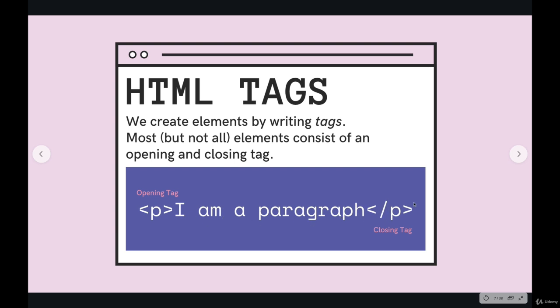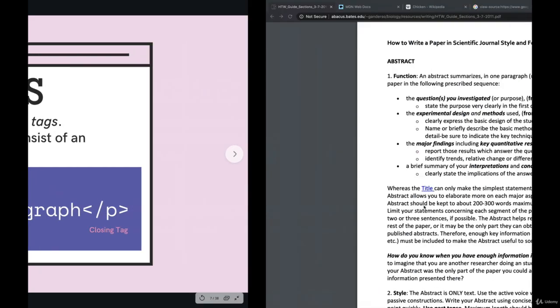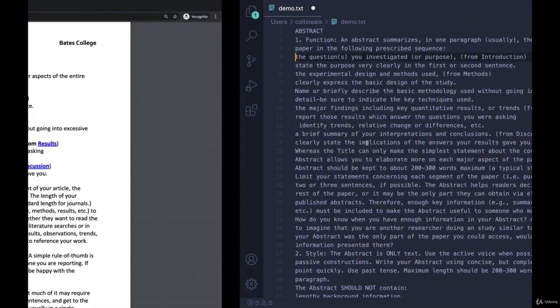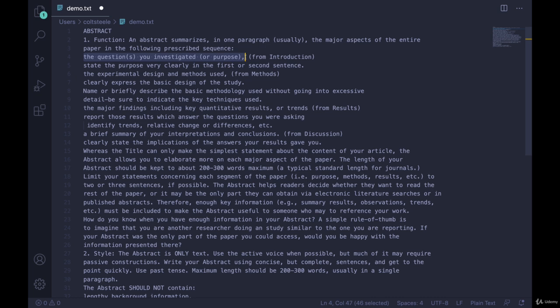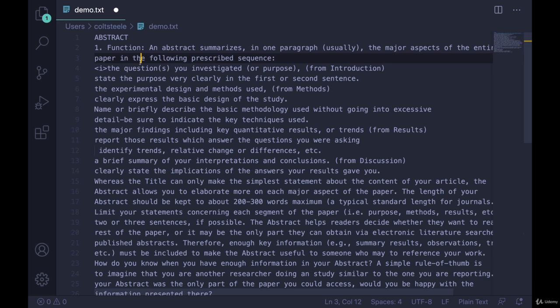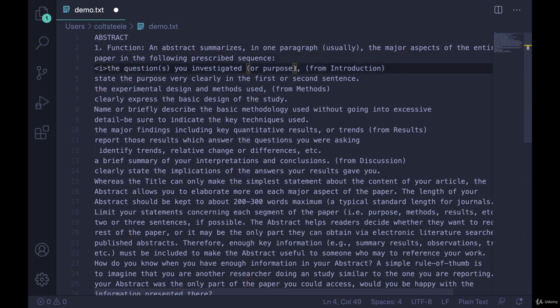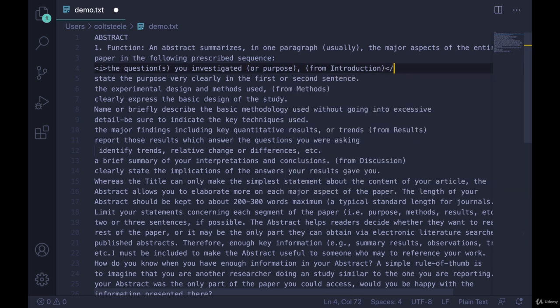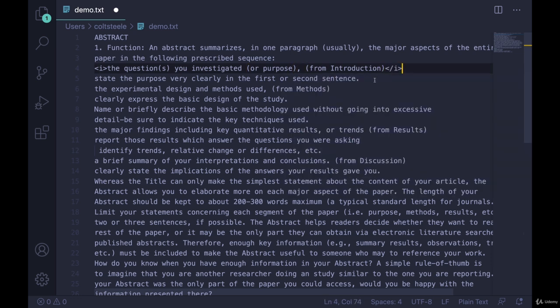So in the next video we'll start writing some HTML. But the general recipe looks like this. If I wanted to indicate this is supposed to be italicized, there is an actual italics element called the I element. We'll actually talk about it, it's a bit controversial, it's a bit confusing.